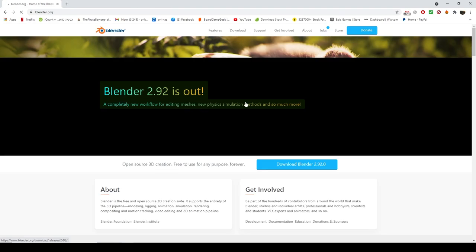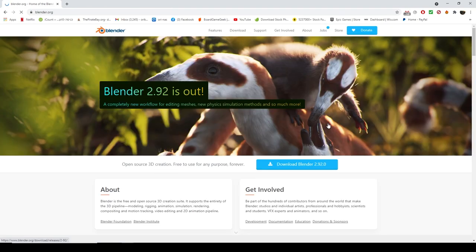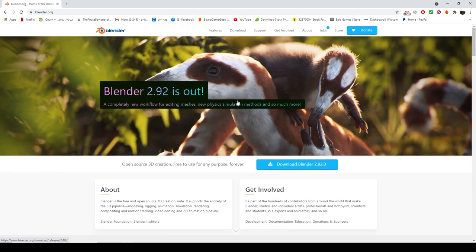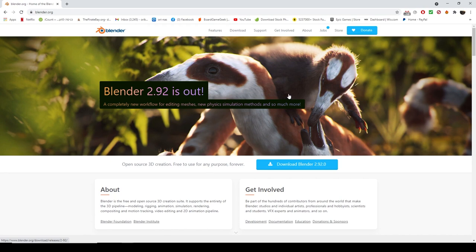Blender is free and could probably work on most rigs if you don't do very heavy stuff. For this purpose, most computers should be able to do it. Just go ahead, click download and install it. It's very simple.